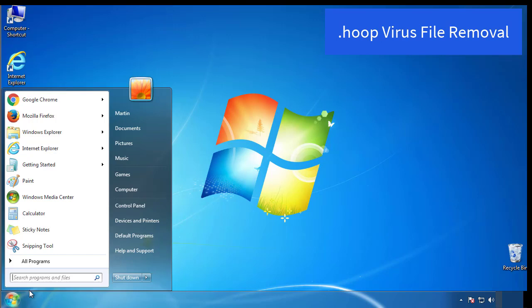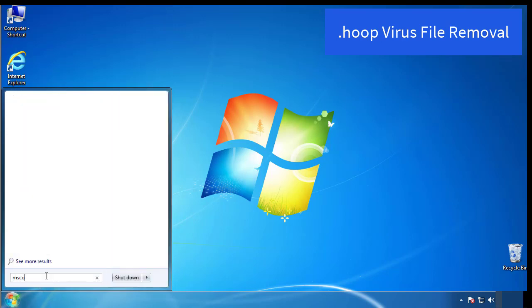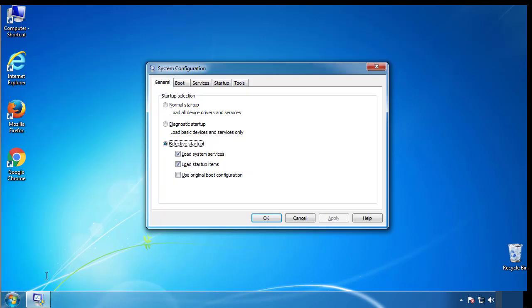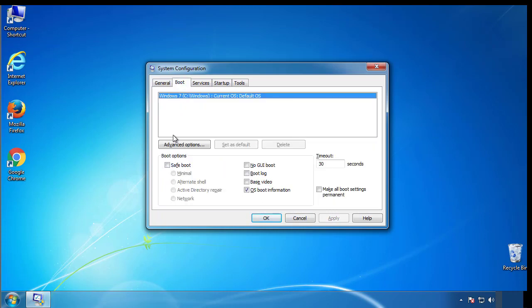First, we want to enter safe mode. Type msconfig. From the boot tab, click on the box here. Now click OK.